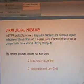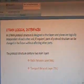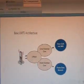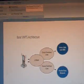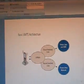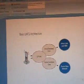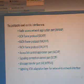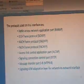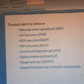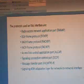The protocol architecture consists of two main layers: the Radio Network Layer (RNL) and the Transport Network Layer (TNL). The basic UMTS architecture consists of UTRAN — circuit-switched for voice calls and SMS — and packet-switched for packet data network. The protocols used in this interface are: Radio Access Network Application Part, DCH Frame Protocol, Access Link Control Application Part, Message Transfer Part, and Signaling ATM Adaptation Layer for network-to-network interface.